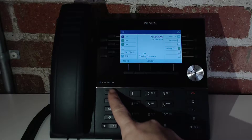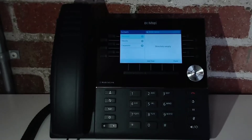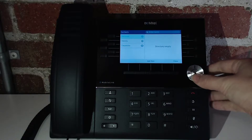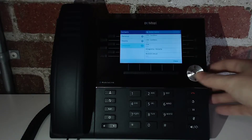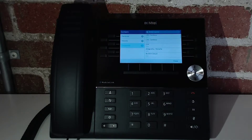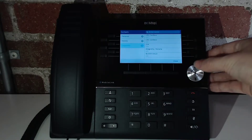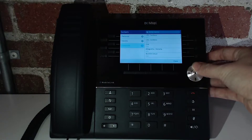Over here we have the contacts key. Under contacts, you have personal, mobile, and corporate. Corporate is a complete listing of the company directory, so that will include all the extensions on the phone system.